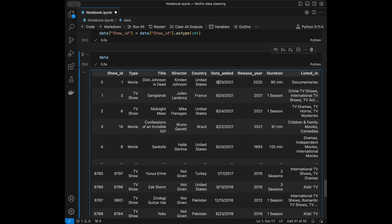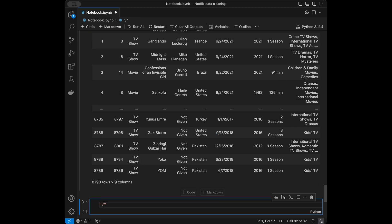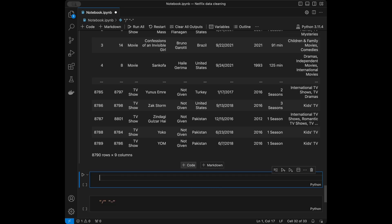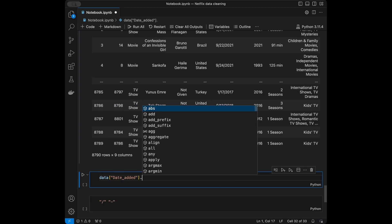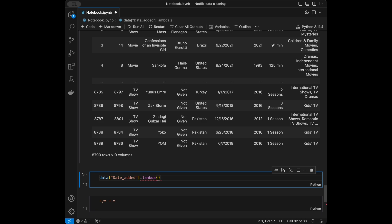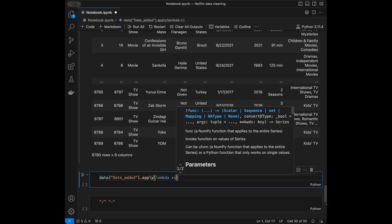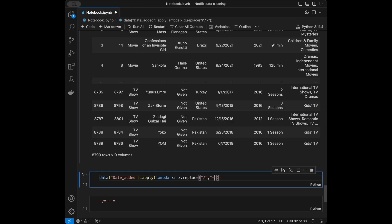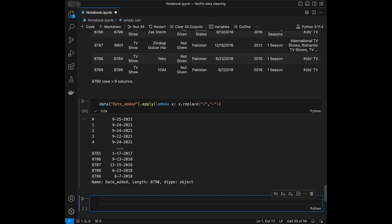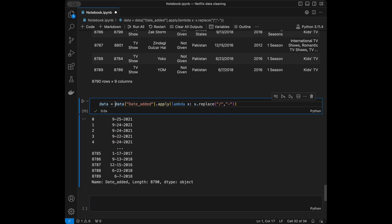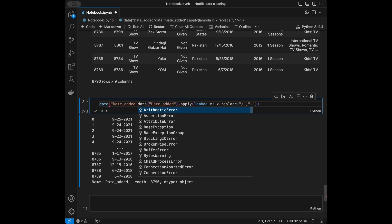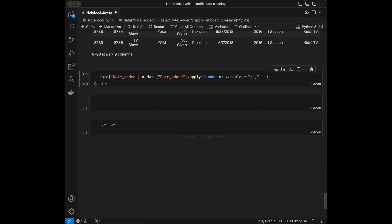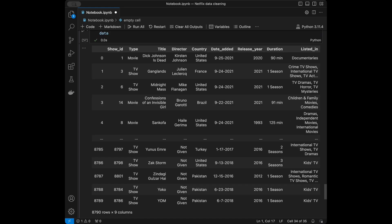In the Date Added column we have a certain character format that we want to change. I'll use data['Date_added'].apply(lambda x: x.replace(old_character, new_character)) and save it back to data['Date_added']. From now on the Date Added column will be in the format that we want.